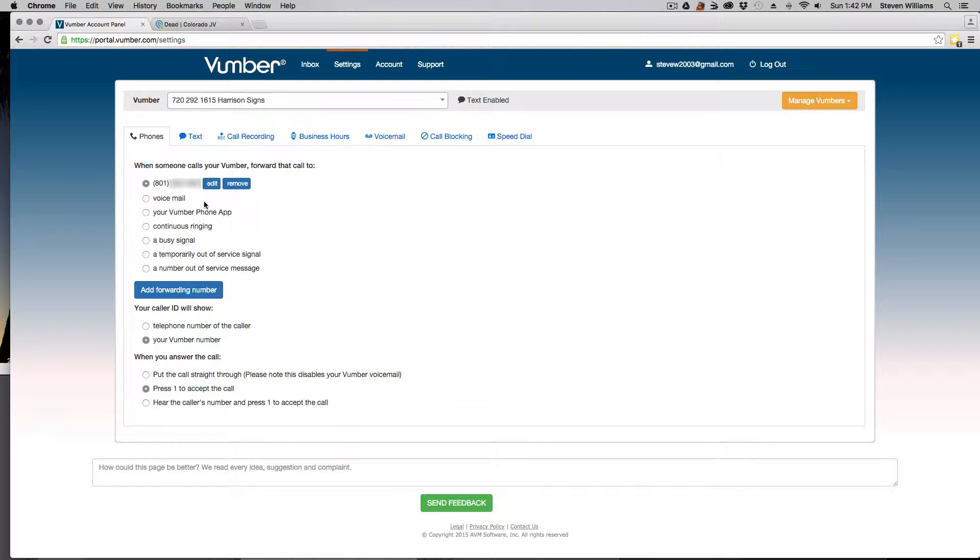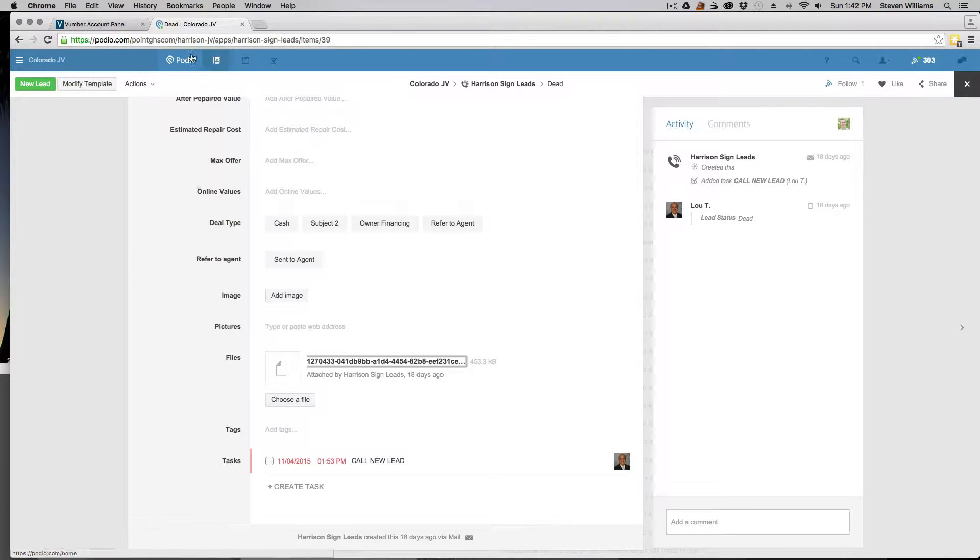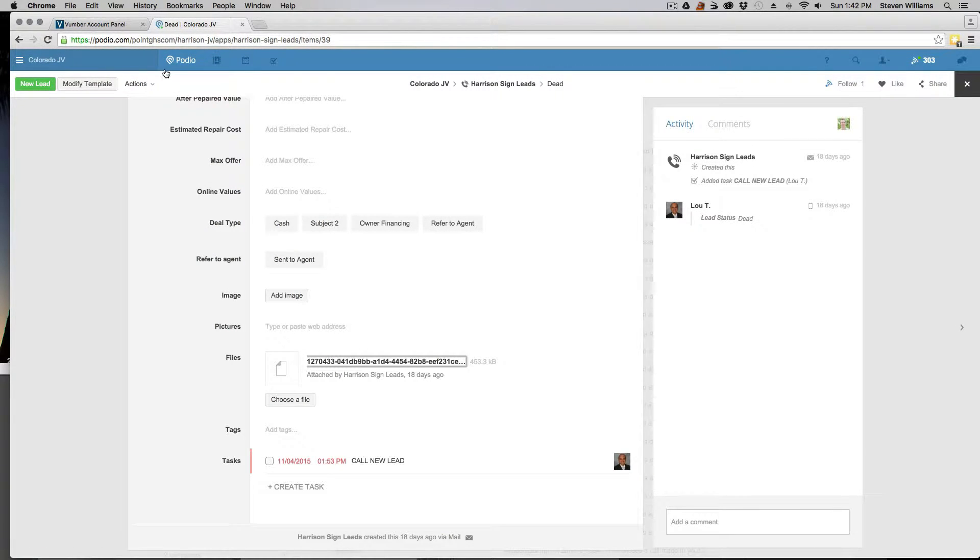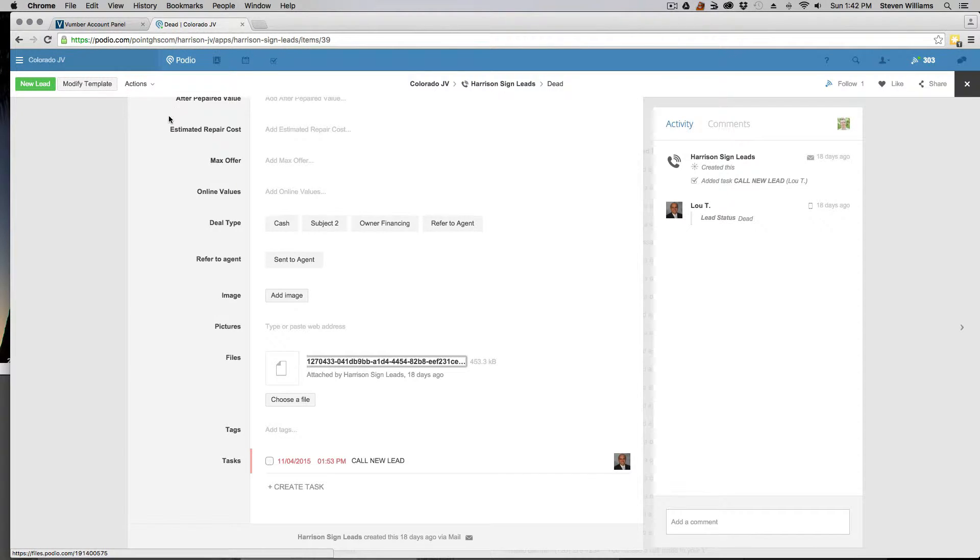Welcome to the school of house flipping.com. In this training, I'm going to show you guys how to link Vumber, the phone system, to Podio, the customer relationship management software. It's really easy to do and very, very effective.